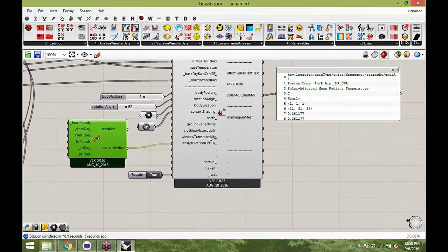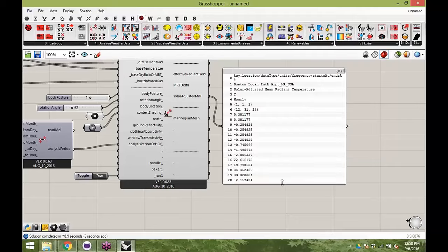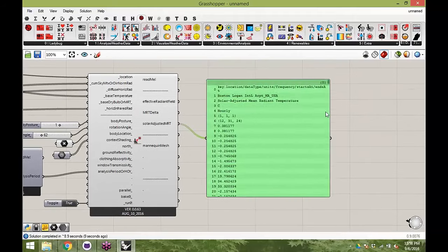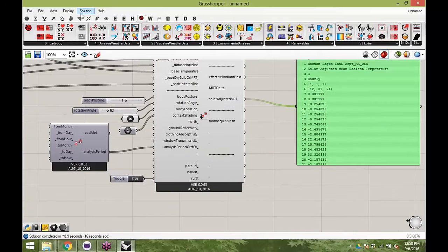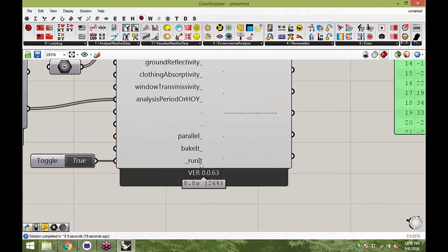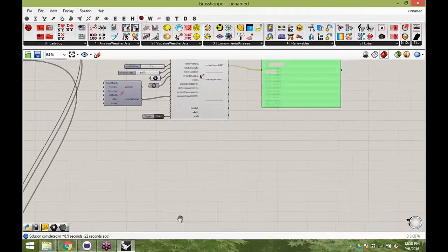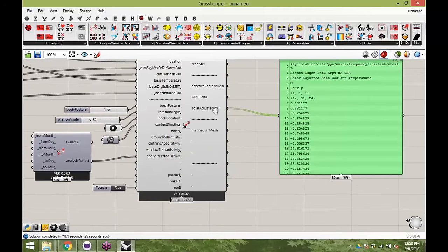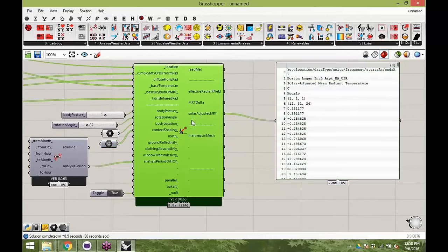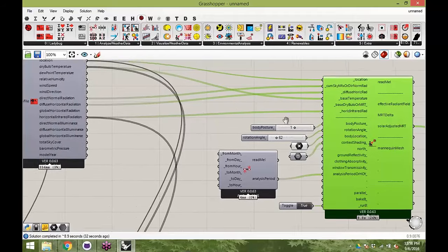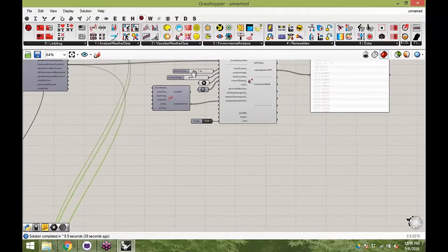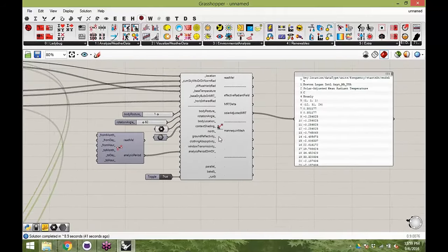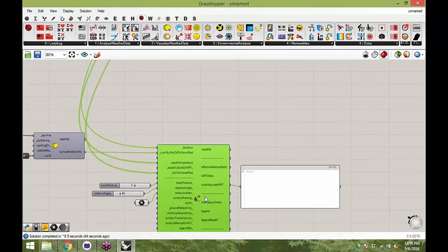Now we're getting out all 8,760 mean radiant temperatures for all hours of the year. Let me show you the time it took — eight or nine seconds. That's way less than the 10 to 20 minutes the detailed mannequin method would take. So more often than not, you're probably going to use this method of pulling data directly from the EPW file rather than running the full radiation study of the comfort mannequin.